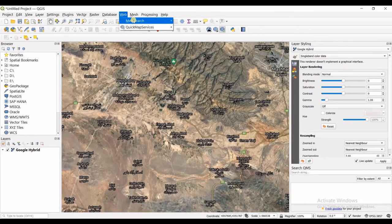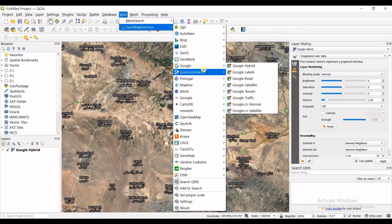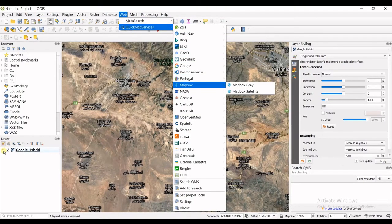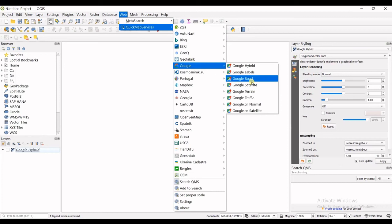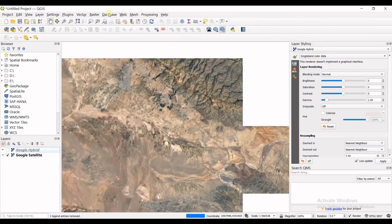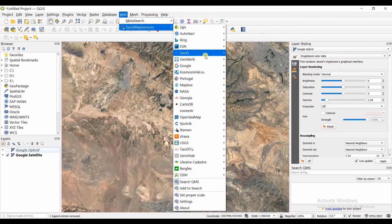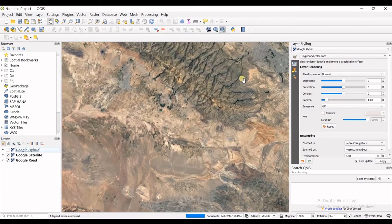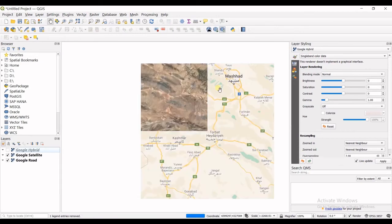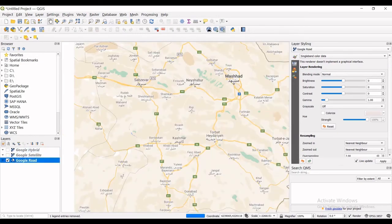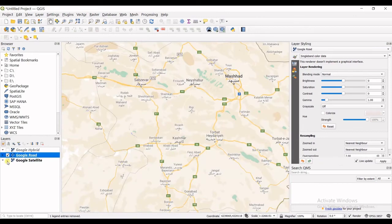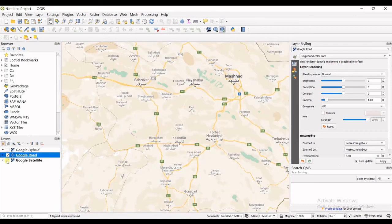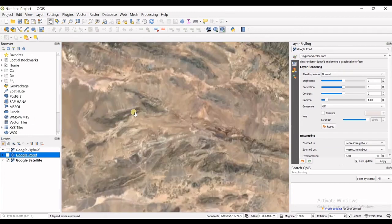you can add another base map. So let's say I want to have also, let's say I disable this one and go for Google Satellite and Google Road. Okay so you can see that you can add and enable and disable these layers and work with them.